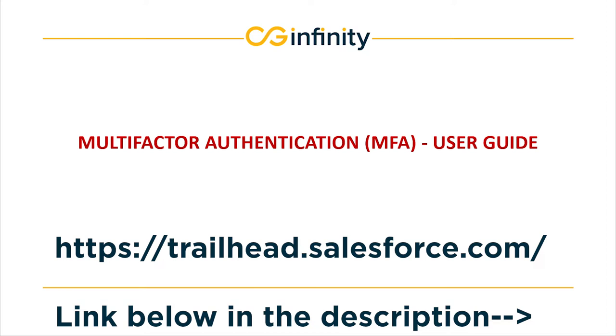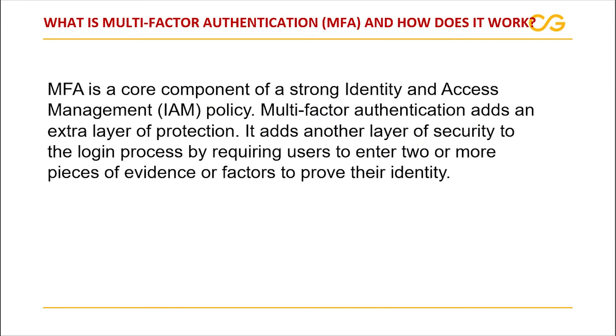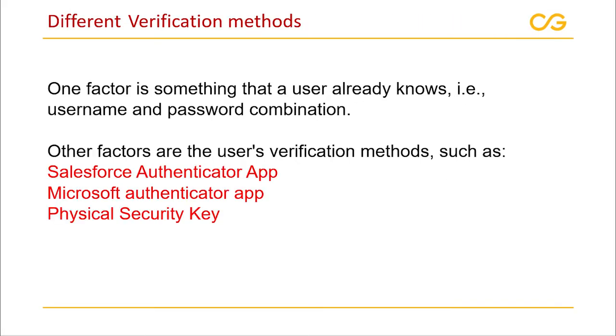So what exactly is multi-factor authentication? MFA or multi-factor authentication is an authentication method that requires the user to provide two or more verification factors to get access to a resource.